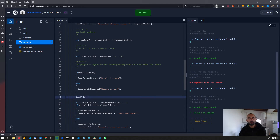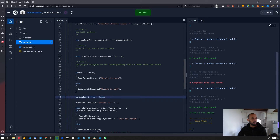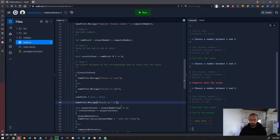The ternary operator is basically a kind of if-else statement that you can use on a single line. We are going to concatenate our string with the result of the ternary operation. The ternary works like this: you have a condition, then a question mark, then the value to use when the condition is true, and the value to use when the condition is false — so: condition ? true : false.